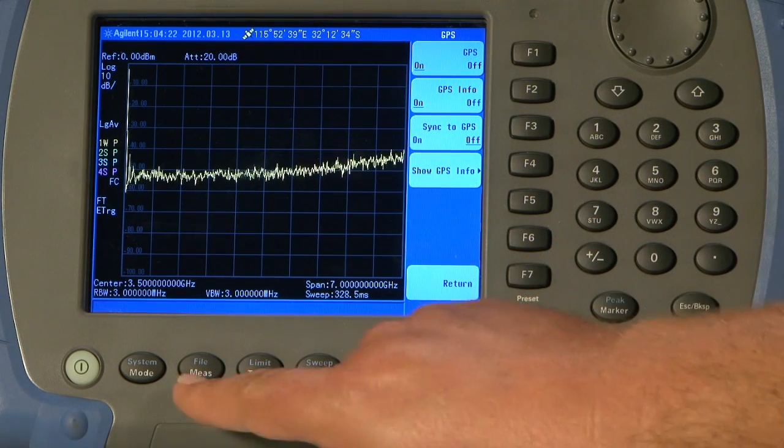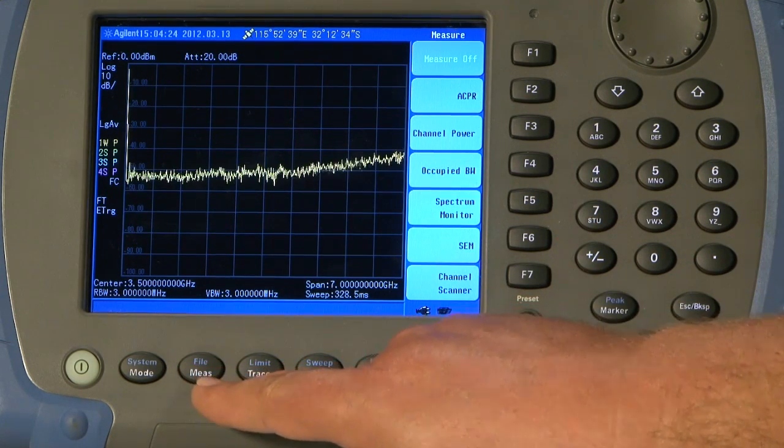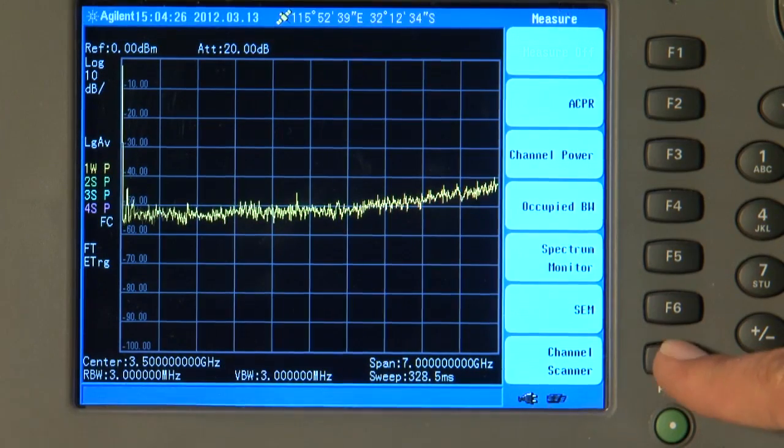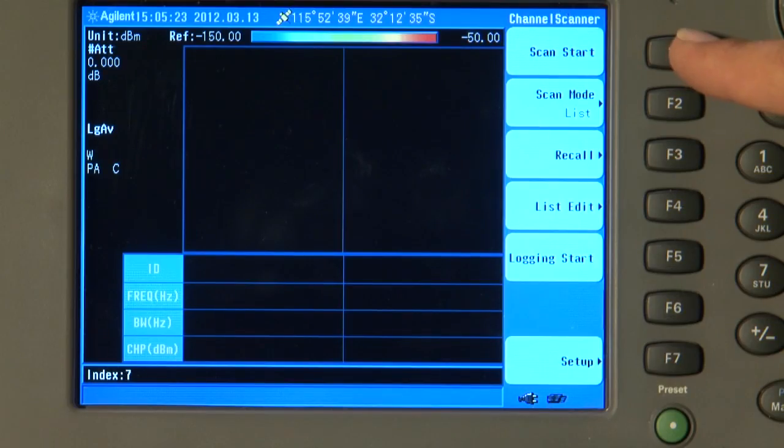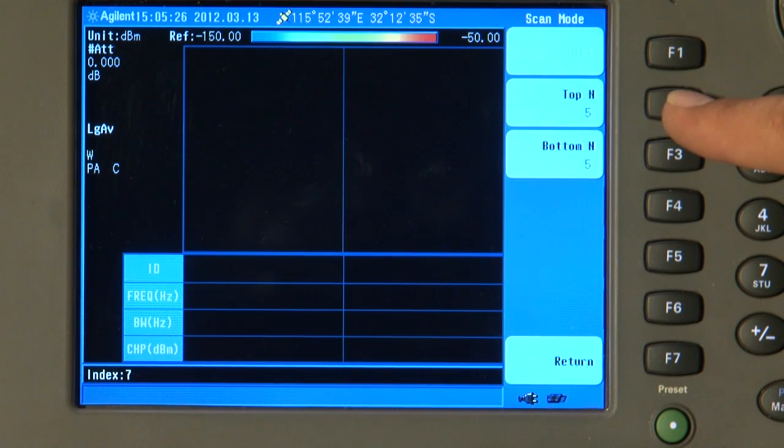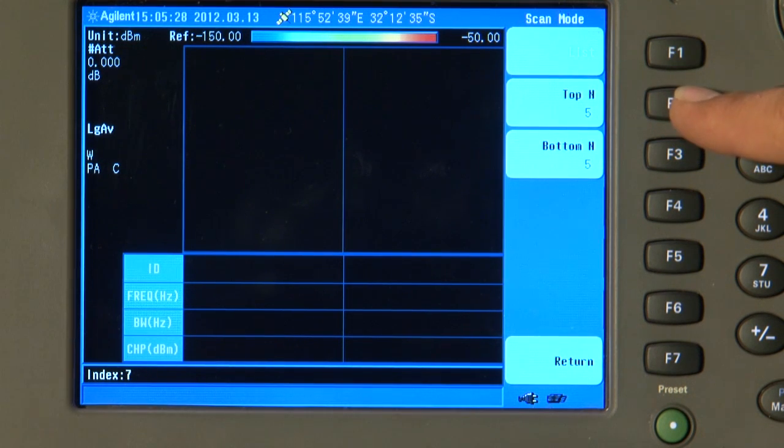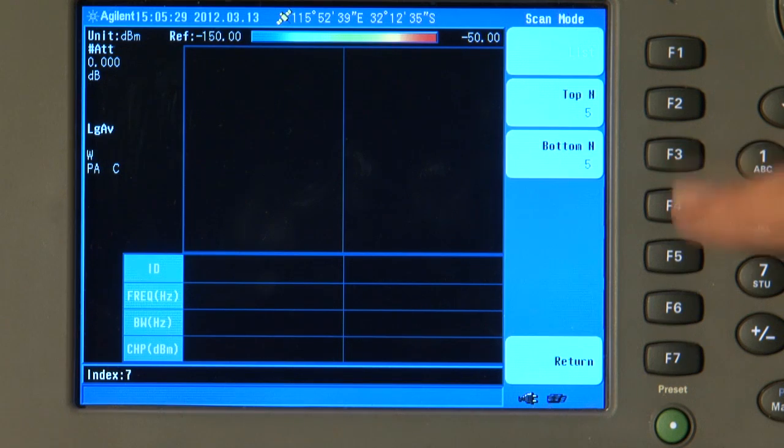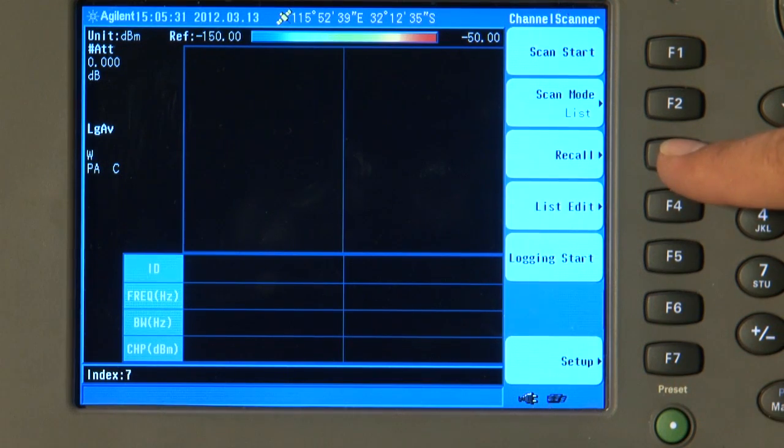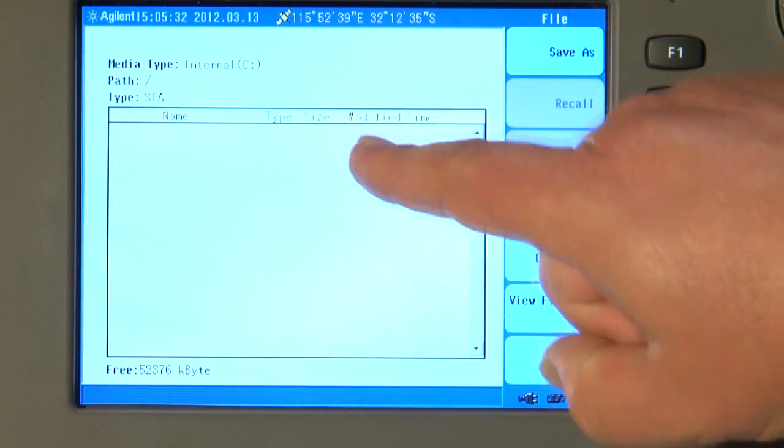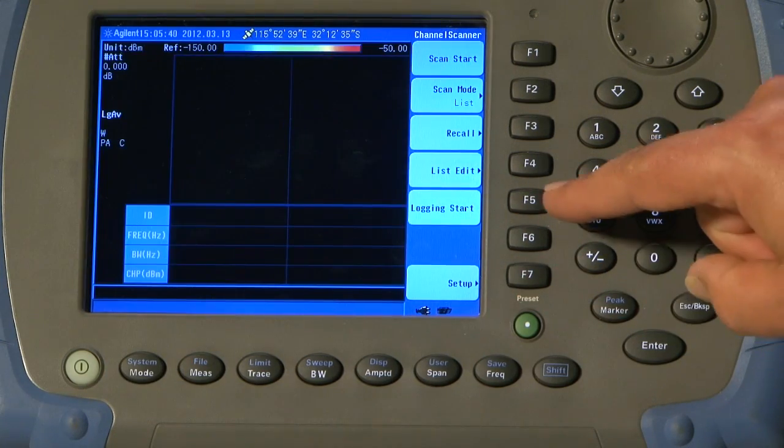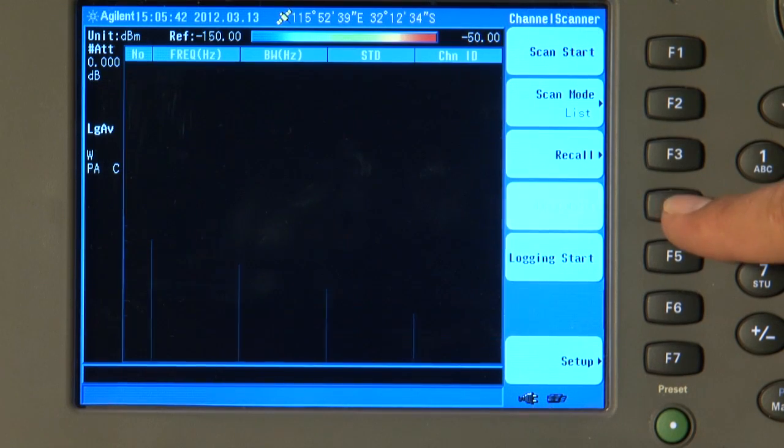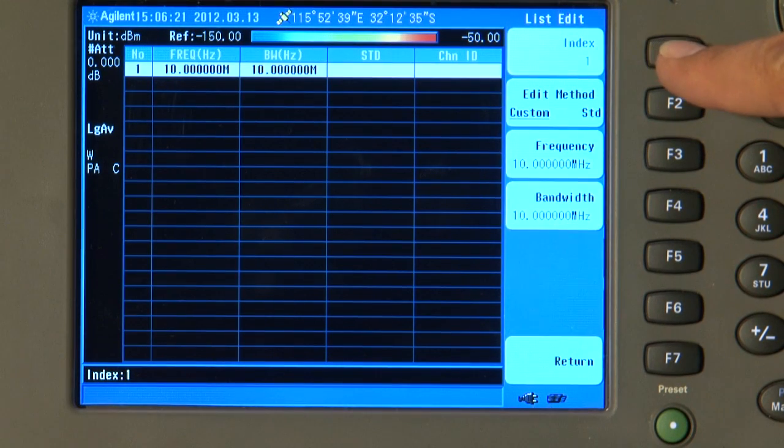Next, we press the Mesh button and Channel Scanner. The buttons down the right-hand side are Scan Start, Scan Mode List. The choices there are either the List Mode or the Top End 5 or the Bottom End 5. And we can here recall a previous list of frequencies that we've been scanning. But in this instance, we need to create a new list. So I'm going to press List Edit, Insert.